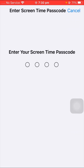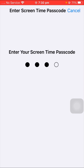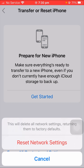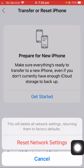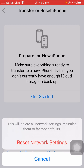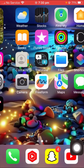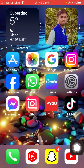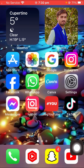After entering your passcode, you may also be asked to enter your Screen Time passcode — enter that as well. You will then see a message saying 'This will delete all network settings, returning them to factory default.' Tap on 'Reset Network Settings.' Once done, go back to the home screen and check whether your problem has been fixed.